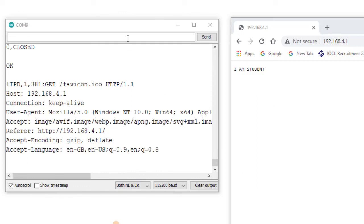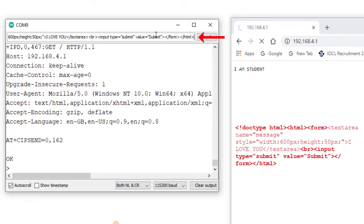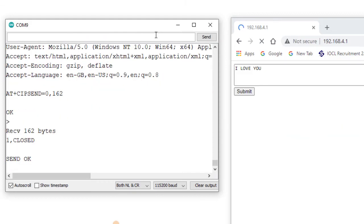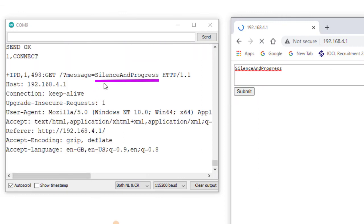Now using another example to create a form: AT+CIPSEND=0,162. After pressing Enter and sending the HTML code, the form is automatically generated in the desktop browser. I fill in the form with 'silence' and 'progress' and click the submit button. The data 'silence and progress' is automatically sent from the desktop client to the ESP8266 server.